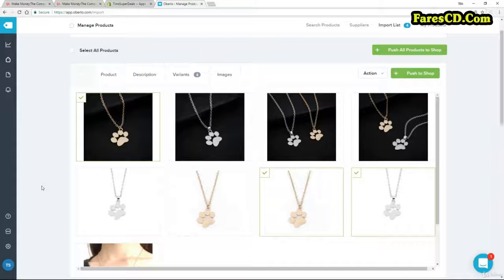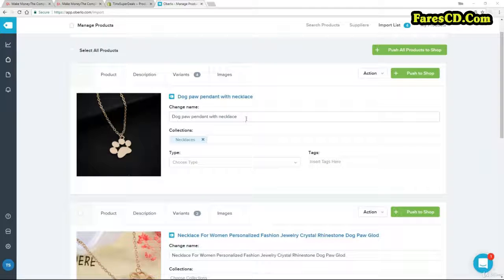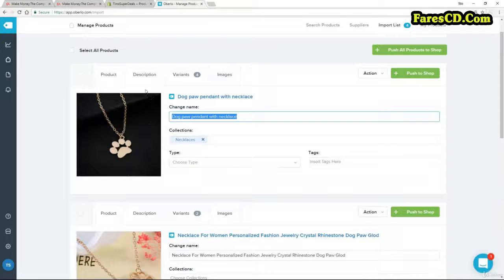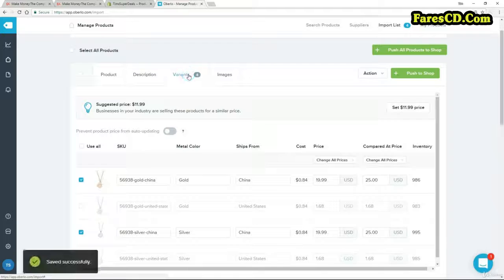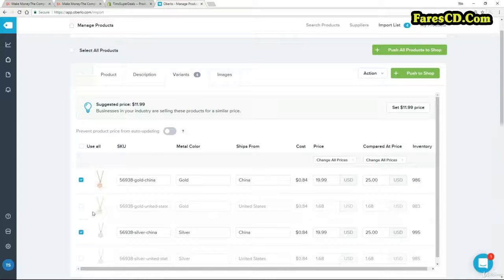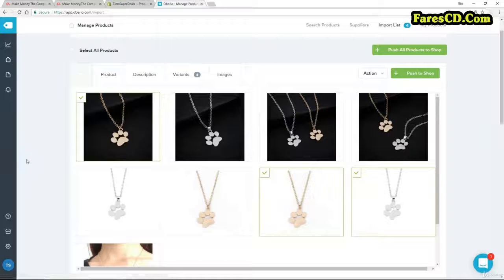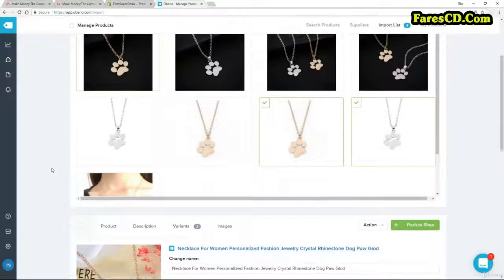That's exactly what I'm going to do — tidy this up and show you what I've done. I've changed the title to 'Dog Paw Pendant with Necklace' and put it into my necklaces collection. For the description, I've taken all that rubbish out and said 'Is there a better way to show your love of dogs?' followed by some bullet points, and I've added my limited availability notice we talked about. For variants, I checked off one gold and one silver and set prices — a full price of $25 and a sale price of $19.99, the same for both variants. For images, I didn't touch anything and kept them all as they were.